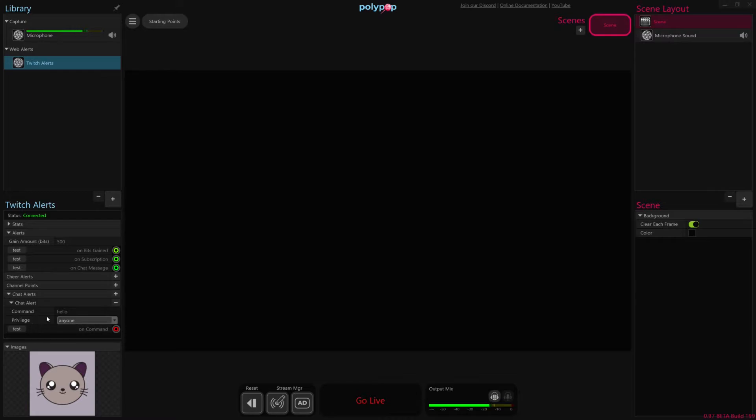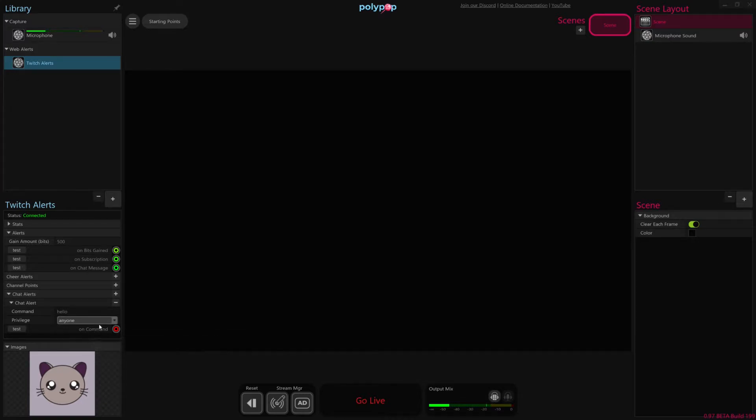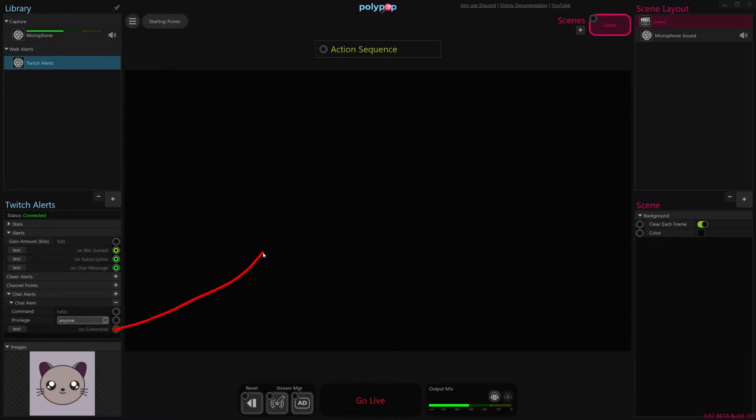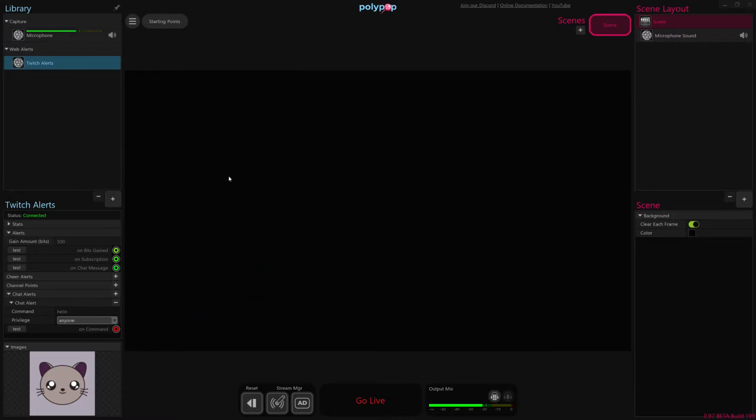But in this case, we're just going to leave it at anyone. So when anyone types in this command, it will trigger this on-command alert to fire. So all we have to do now is just connect this alert to things inside our space, things inside our broadcast.